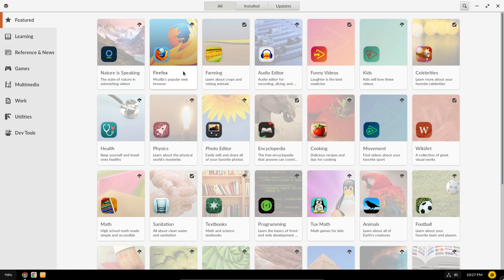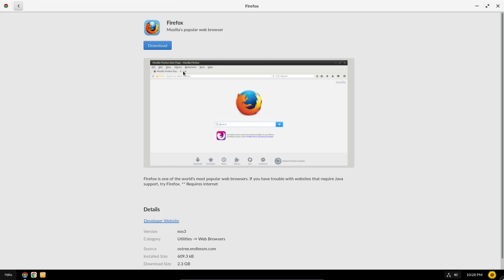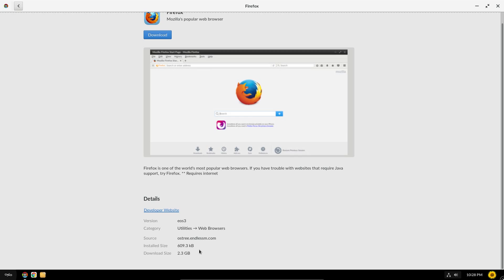So I'll take a look at the app store and see some of the selection of applications that we can get. Indeed firefox is here, but this just would not install for me. A bit of an oddity here where it says download size of 2.3GB and install size of 609K.